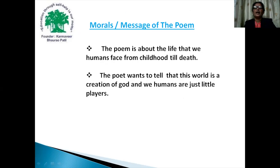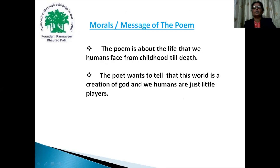The moral or message of the poem is that it is about human life that we face from childhood till death. The poet also wants to tell through this poem that this world is a creation of God and we humans are only just little players.